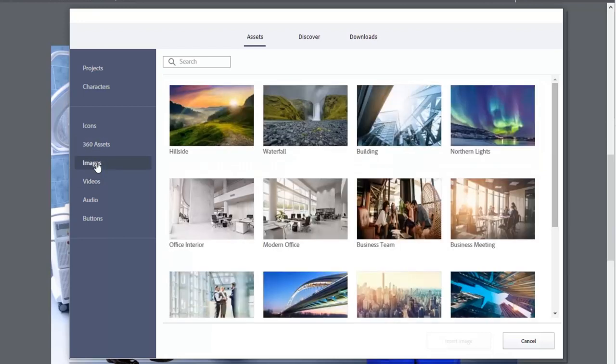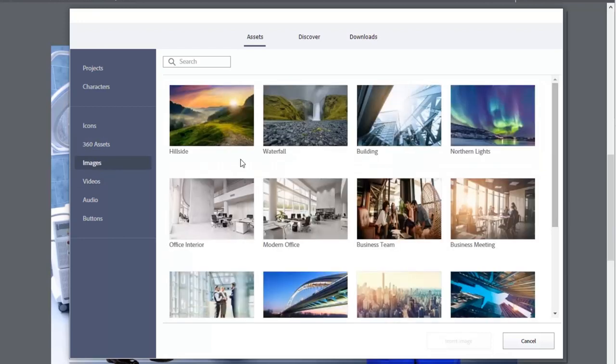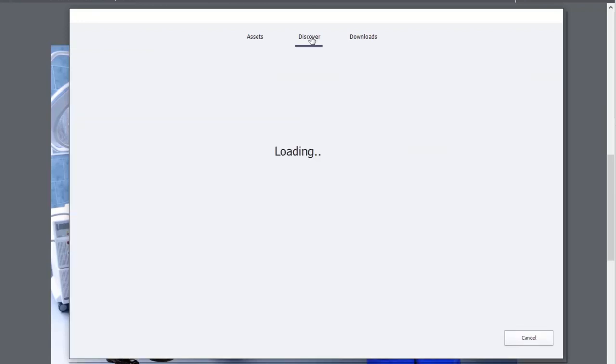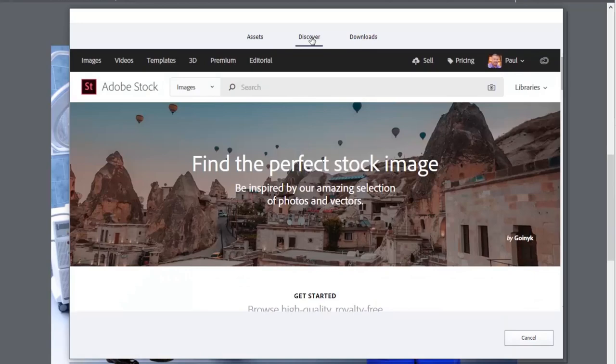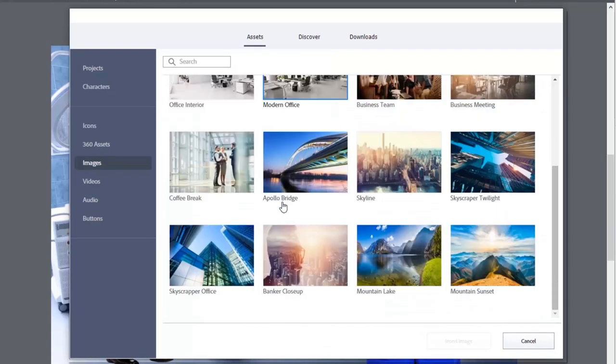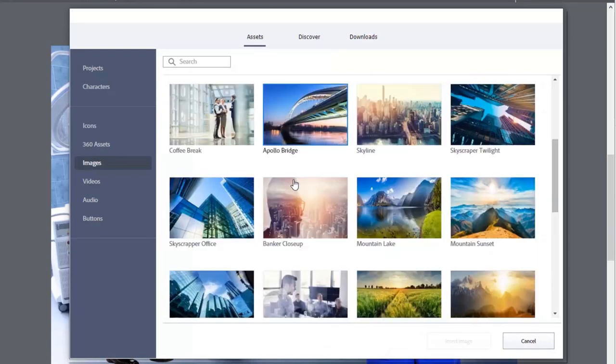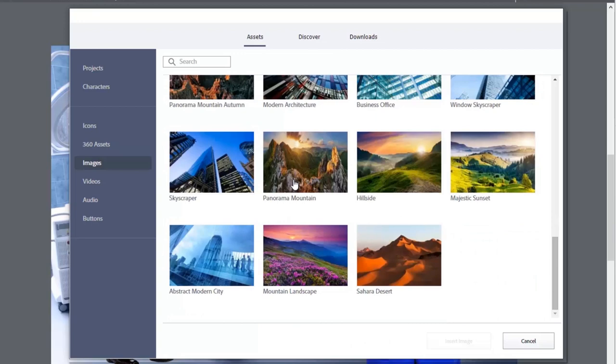Like before, there was images. But again, don't forget, you can access the Adobe stock images by going to the Discover tab. But there is some free ones available for you to use on this page.